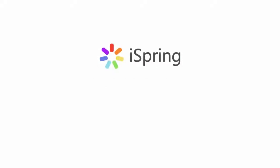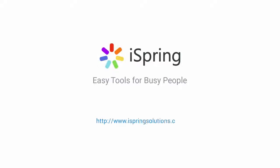Did you like this video? Give it a like and subscribe to the iSpring YouTube channel for more updates.